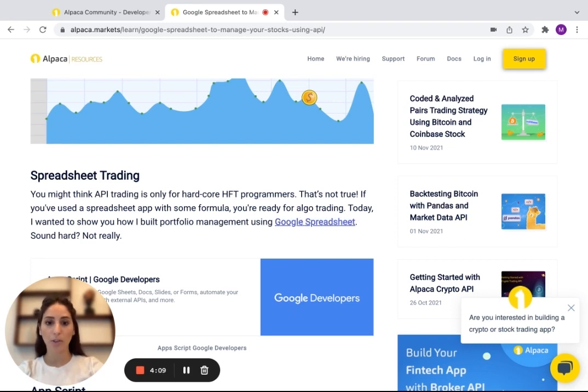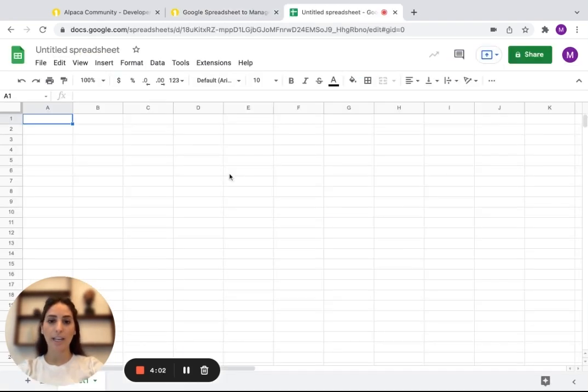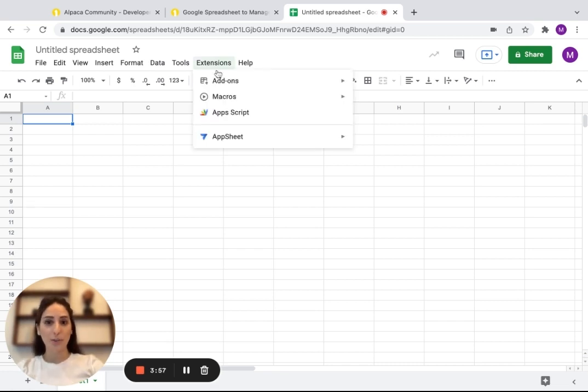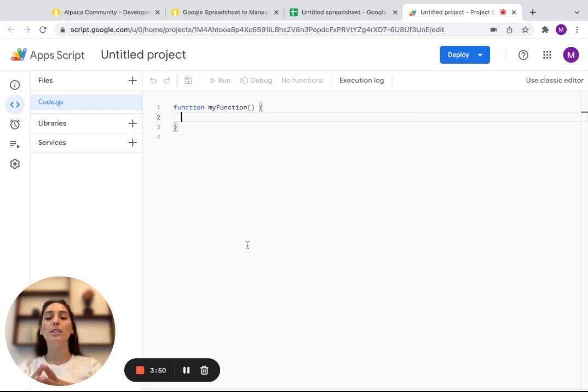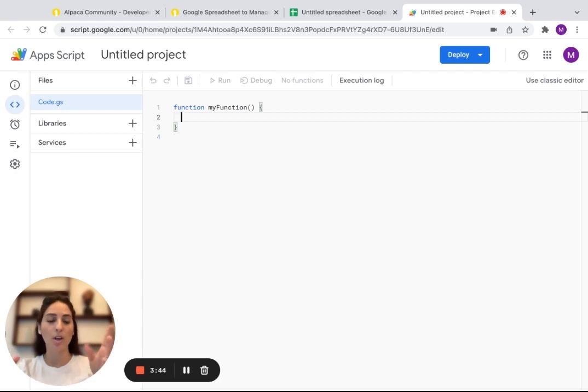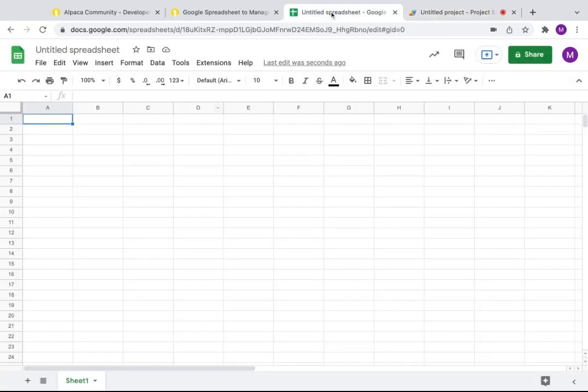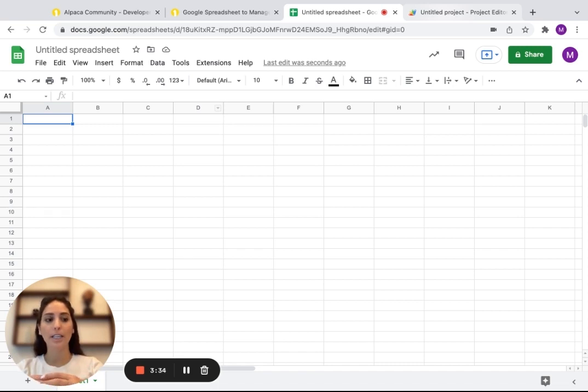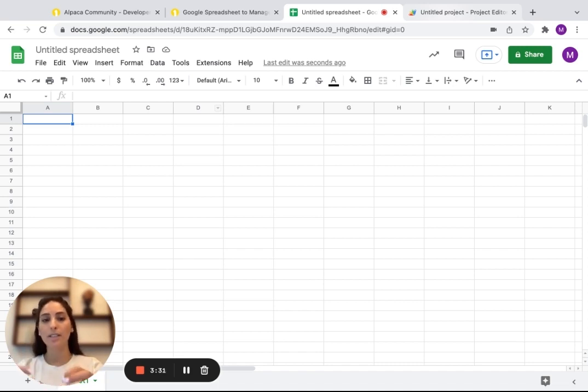So we're going to use Google Spreadsheet and here I'm going to show you Apps Script. So you're going to go to extensions and you're going to click on Apps Script. This uses JavaScript and what it does, it's basically telling the Google Spreadsheet what to do. So you can write your code here and it automatically connects to the spreadsheet. The Apps Script basically uses an HTTP request and it connects to our Alpaca API.